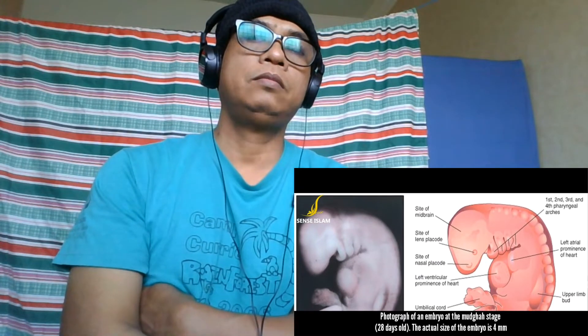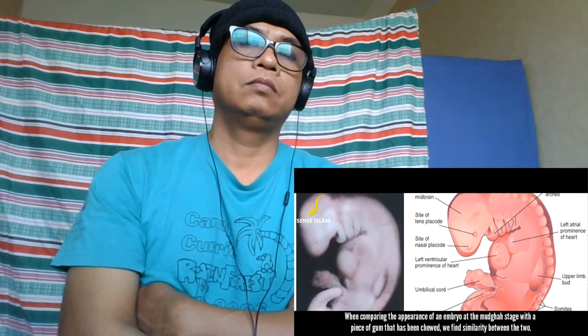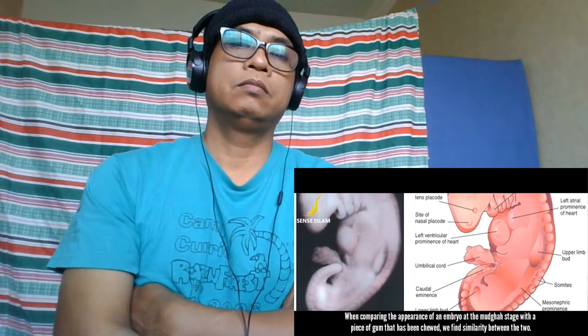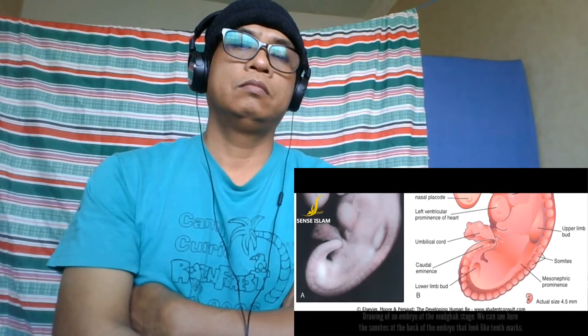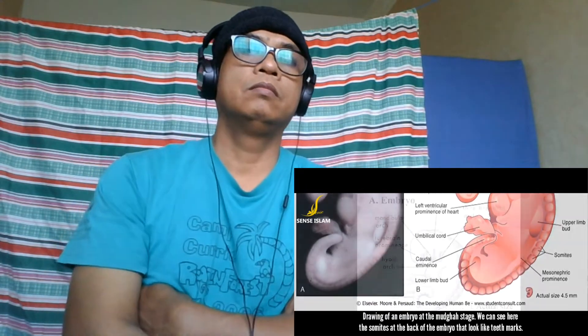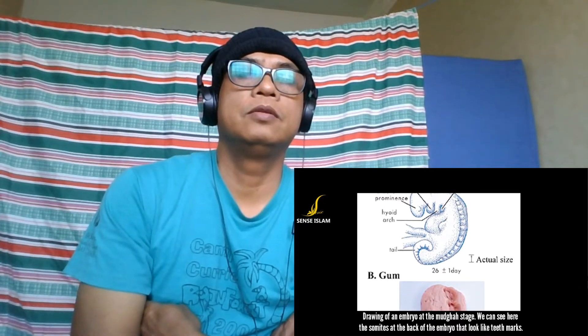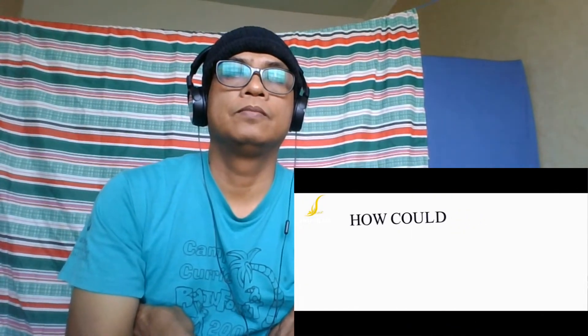A photograph of an embryo at the mudgah stage, 28 days old, shows its actual size is 4 mm. When comparing the appearance of an embryo at the mudgah stage with a piece of chewed gum, we find similarity between the two. In the drawing of the embryo at the mudgah stage, we can see the somites at the back of the embryo that look like teeth marks. Subhanallah, subhanallah.